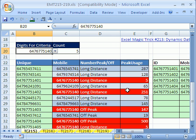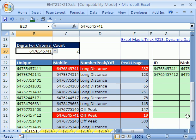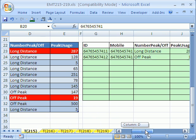This trick 215 is based on Magic Trick 213. In that trick, we had a little data set, we created a unique identifier, and we had our data extracted over here. So if I changed this, the extracted records would change. Not only that, but we had it set up as a table, so when we added new records to the bottom, it would update.